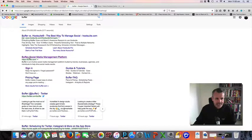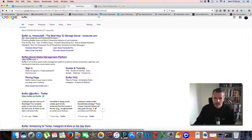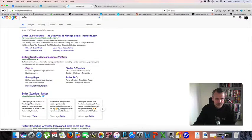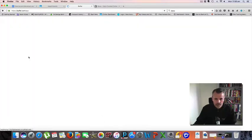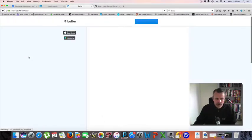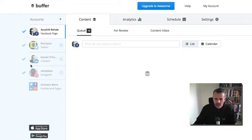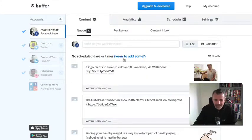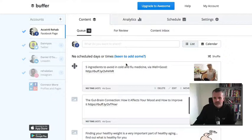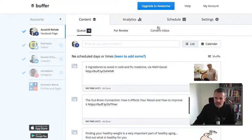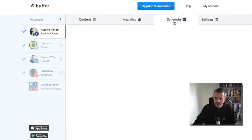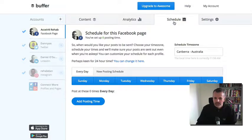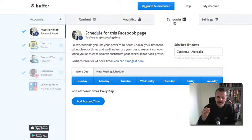So let's click on Buffer, B-U-F-F-E-R. I think it's just buffer.com. I'm already logged in, let's have a look. I've got my content here. This is really interesting because what you can do with Buffer is schedule posts throughout the day.